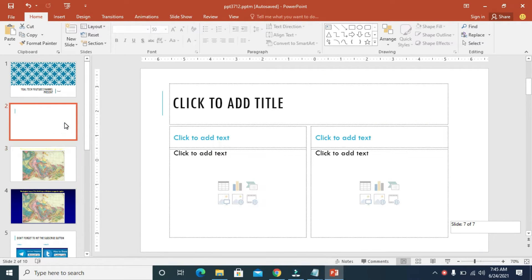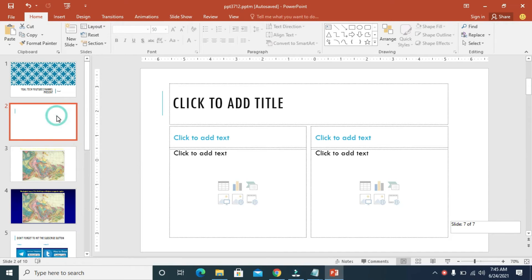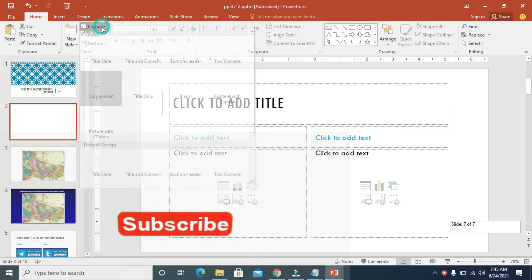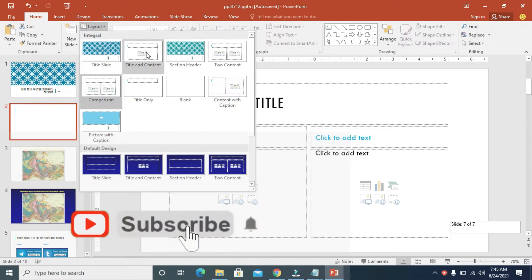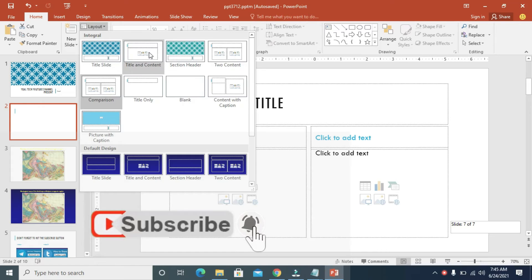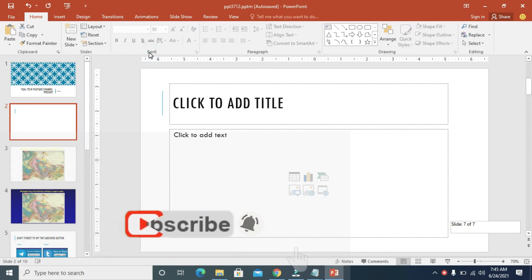I'll be using this one right here. Click on it. Once you've clicked on it, you can then come down to Layout right here, then you select Title and Content. Click on it.